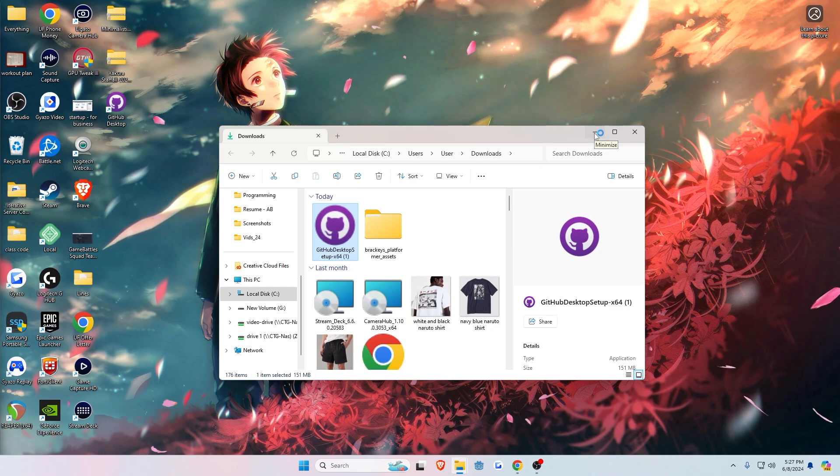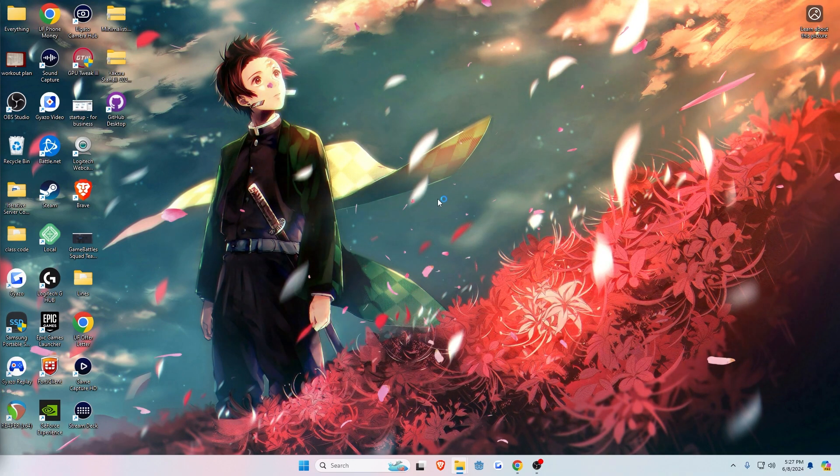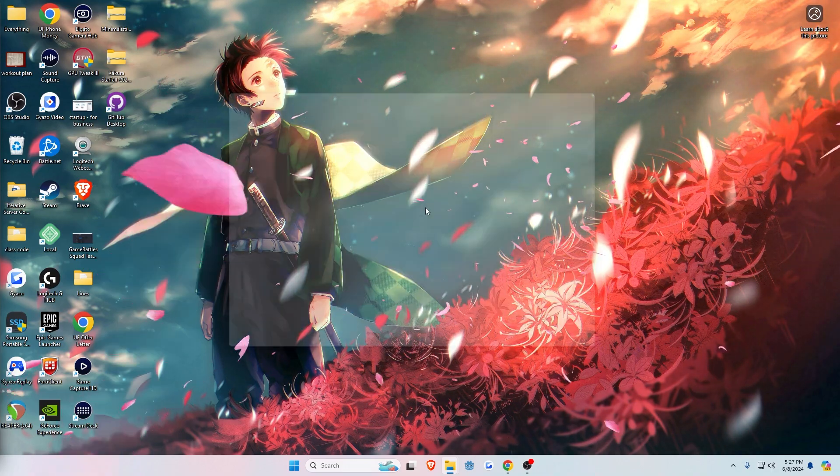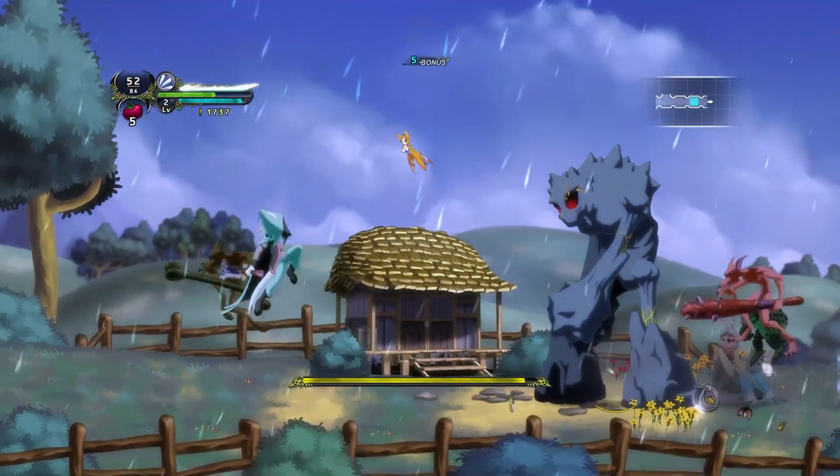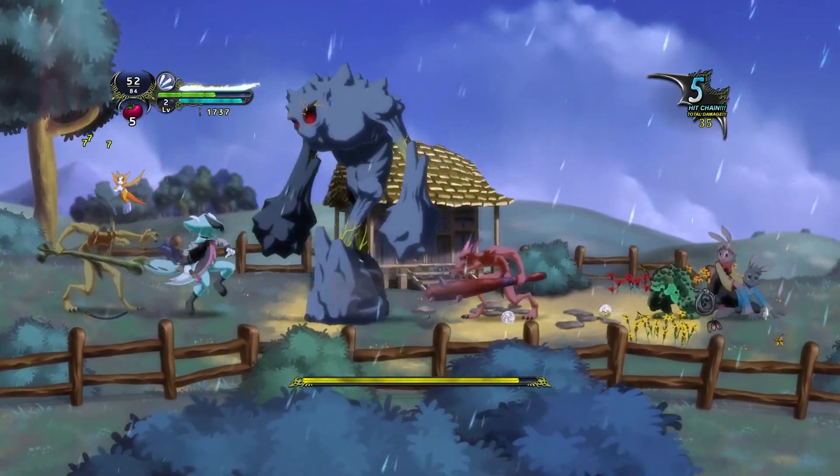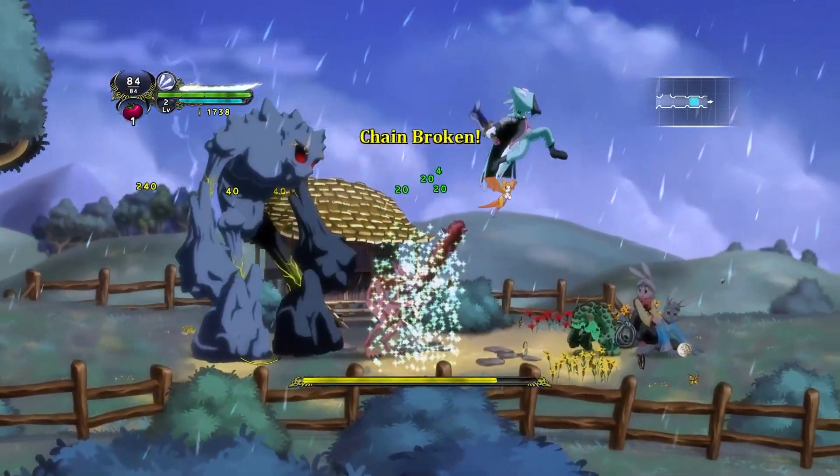GitHub Desktop will then open after the installation. Also, don't forget to use your email to make a GitHub account. GitHub will open after the program is finished installing. Like I said before, make sure to make an account and sign into GitHub Desktop.